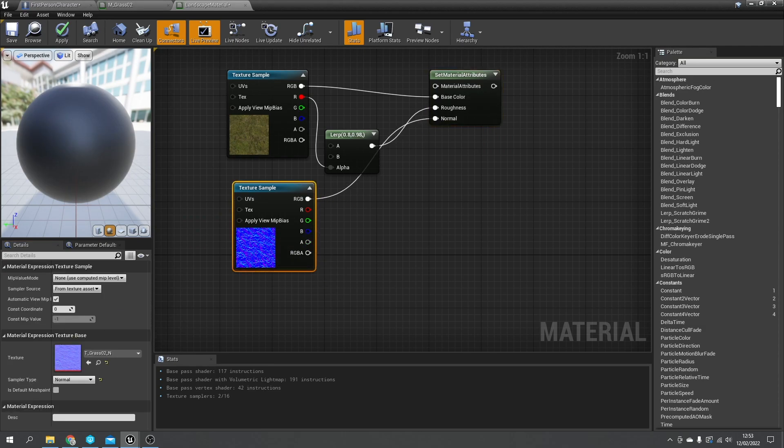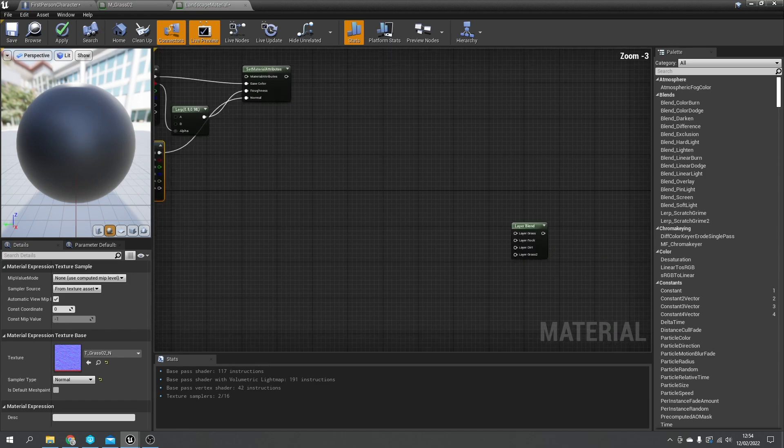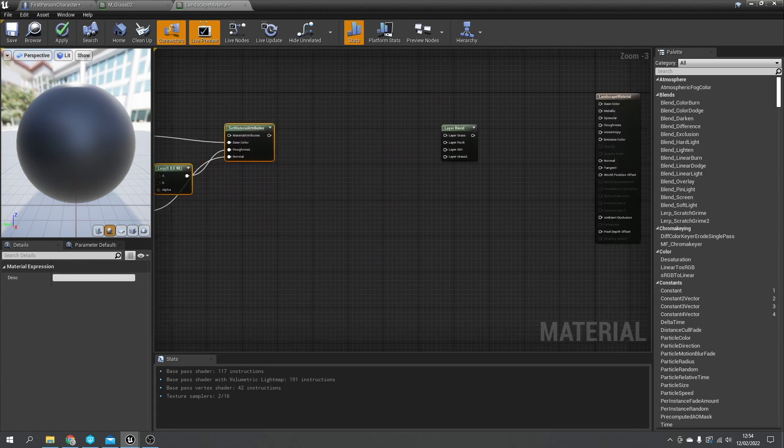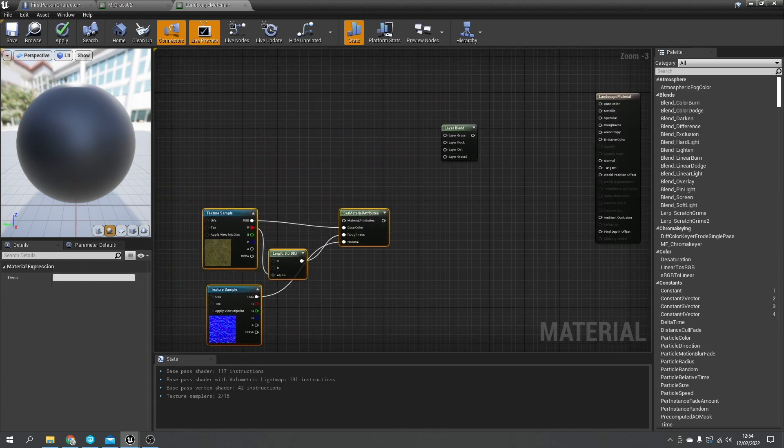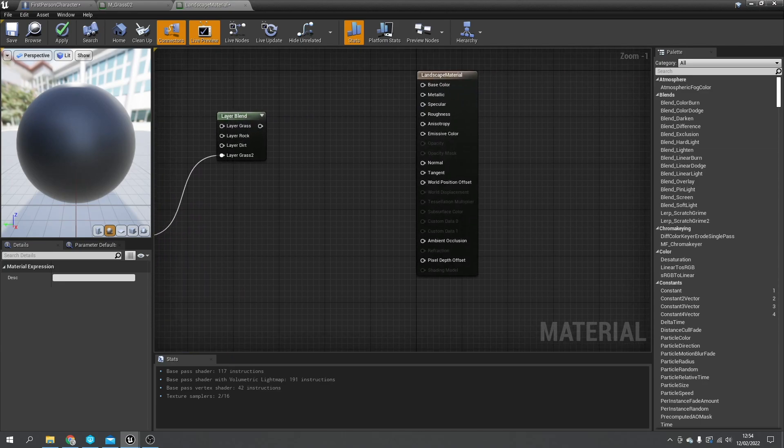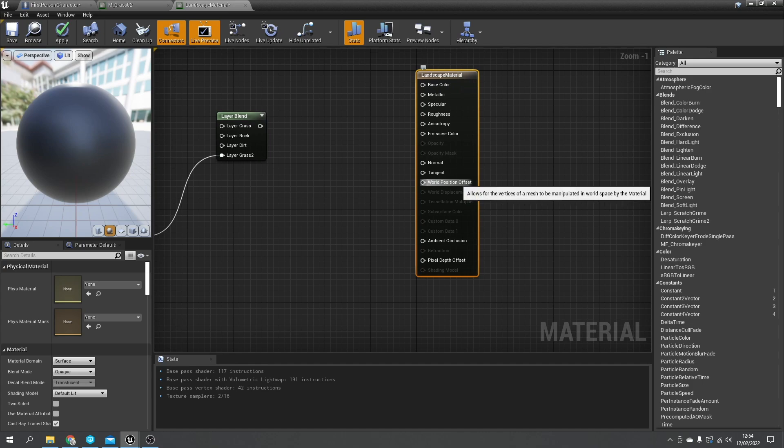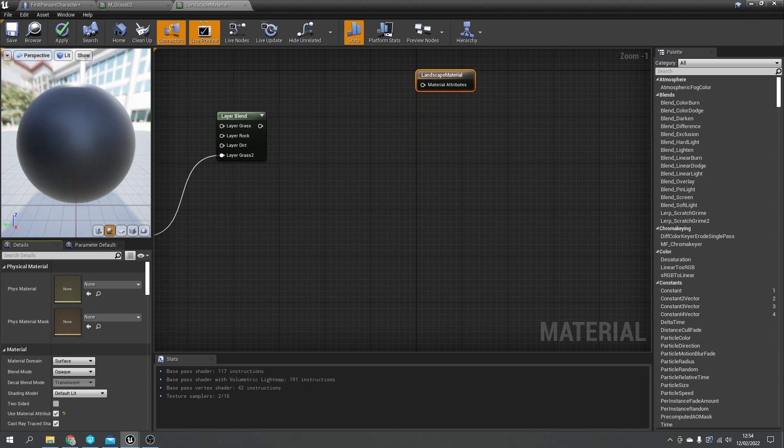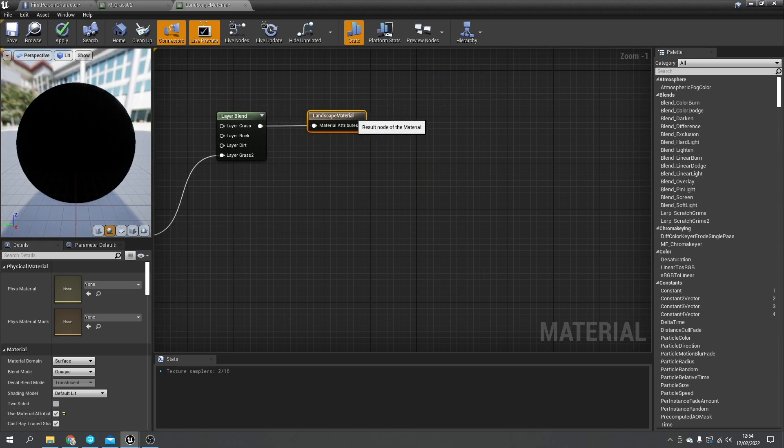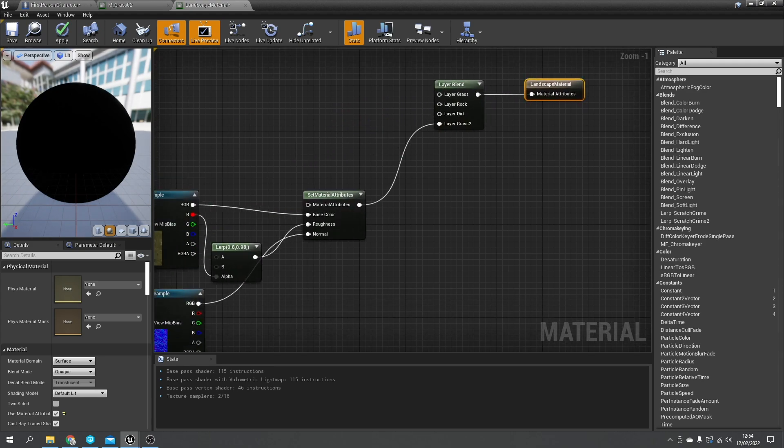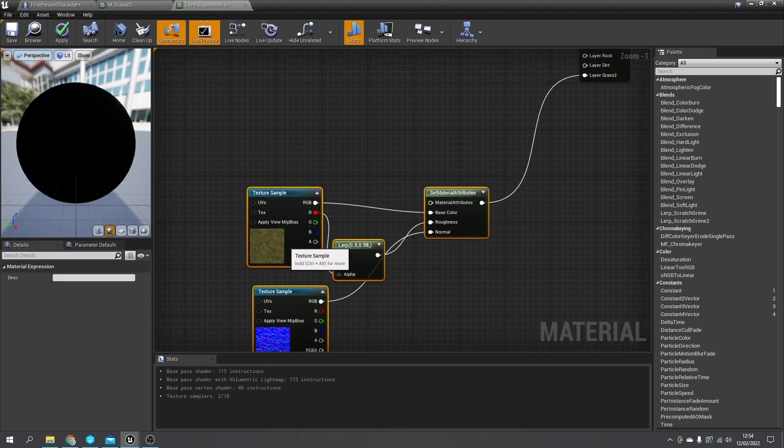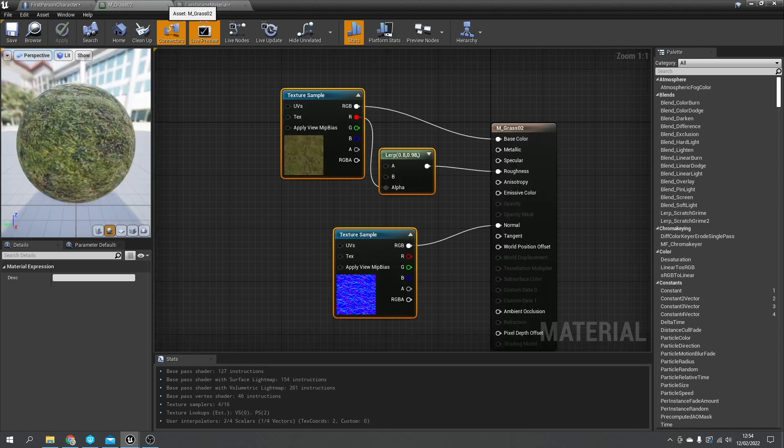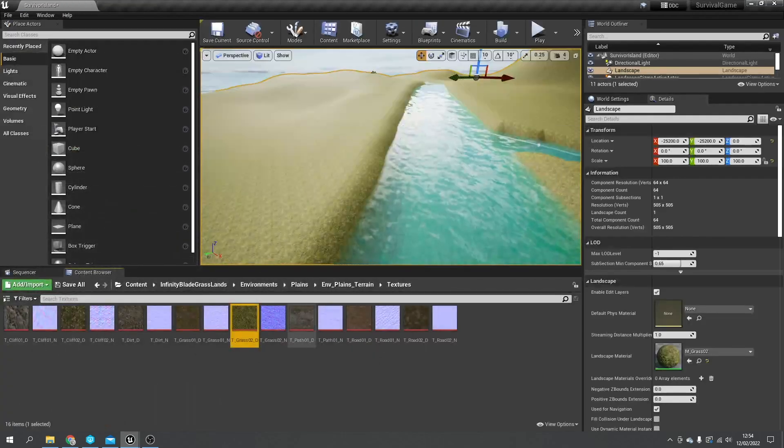This is grass 2 technically, so we'll want this output to be a material attribute itself. We'll change this down here to use material attributes, and then we'll plug the end result of our landscape blend into landscape layer material.